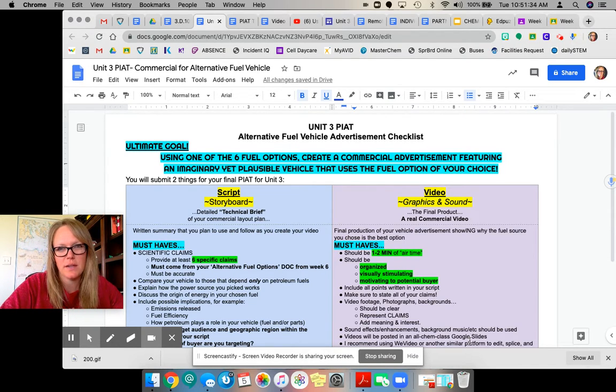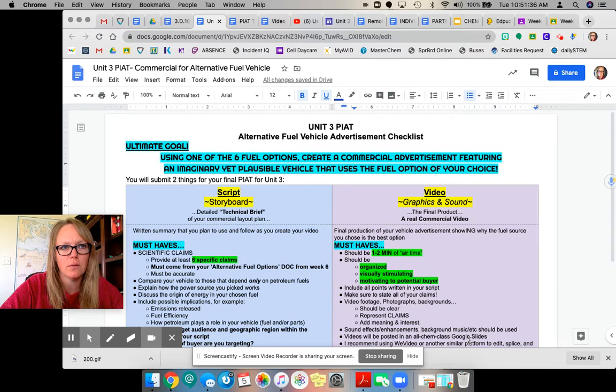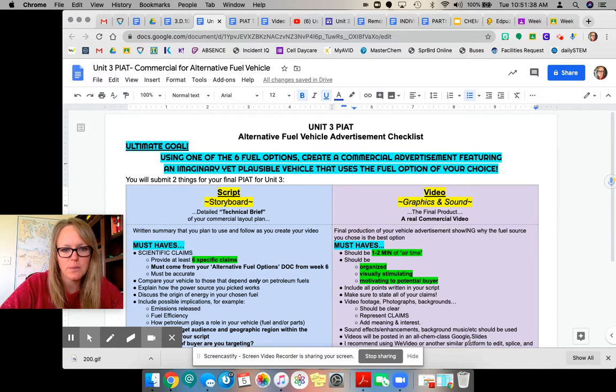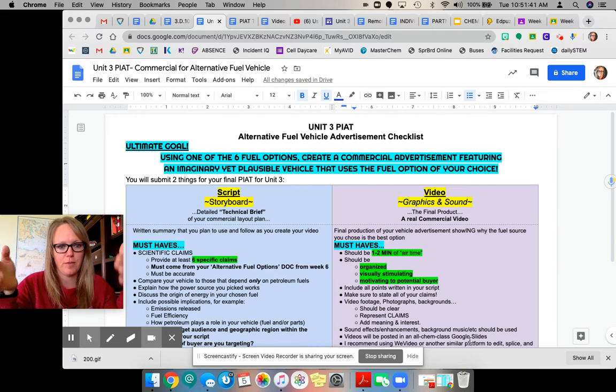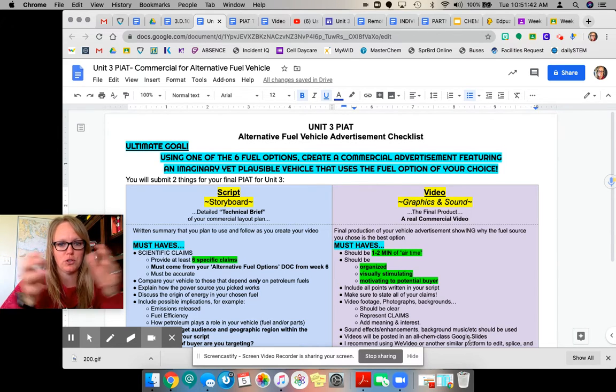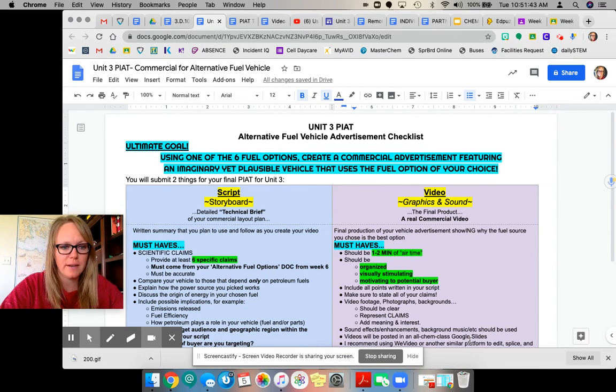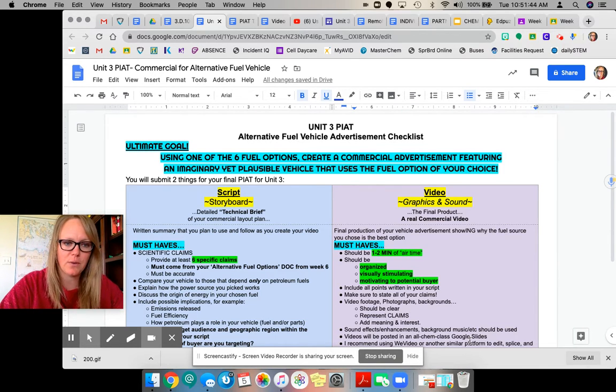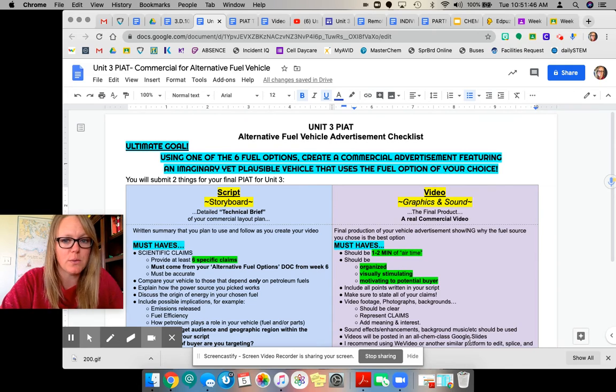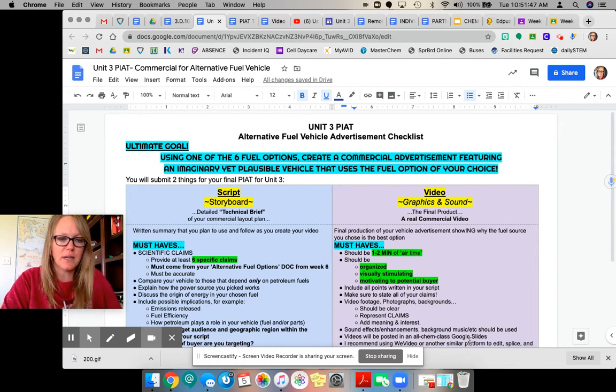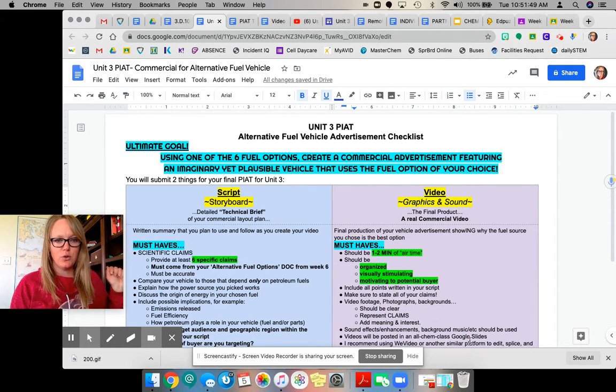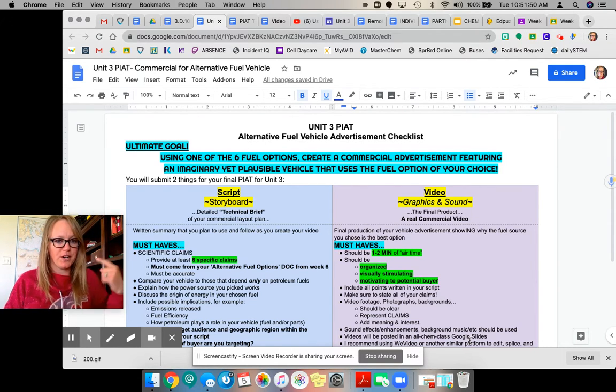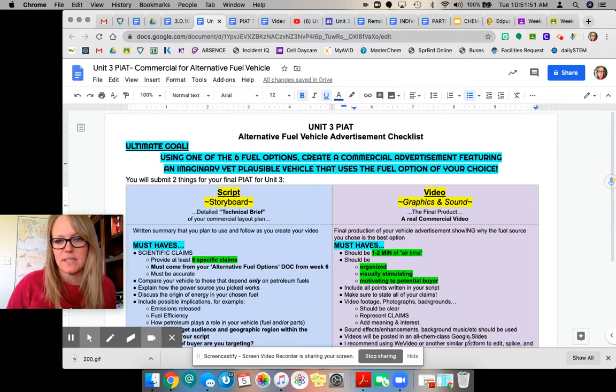There's a couple environmental ed puzzles to watch next week, but other than that, it's just getting your final commercial written up and recorded for the unit so we can be done with petroleum and move on to water. It's going to be great.